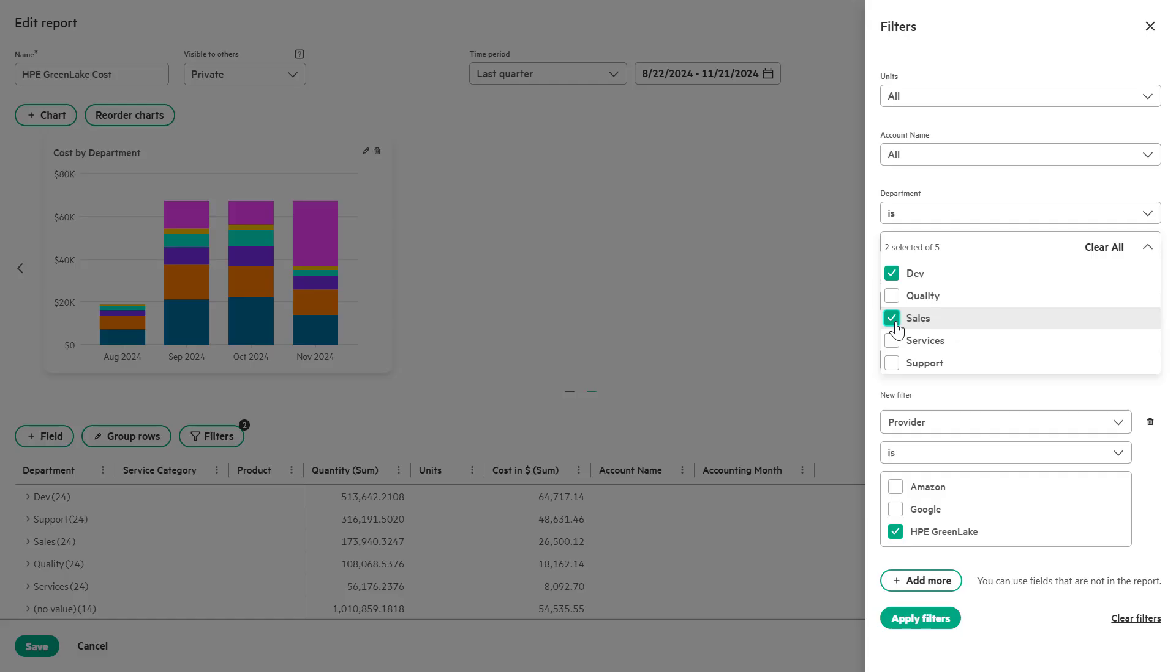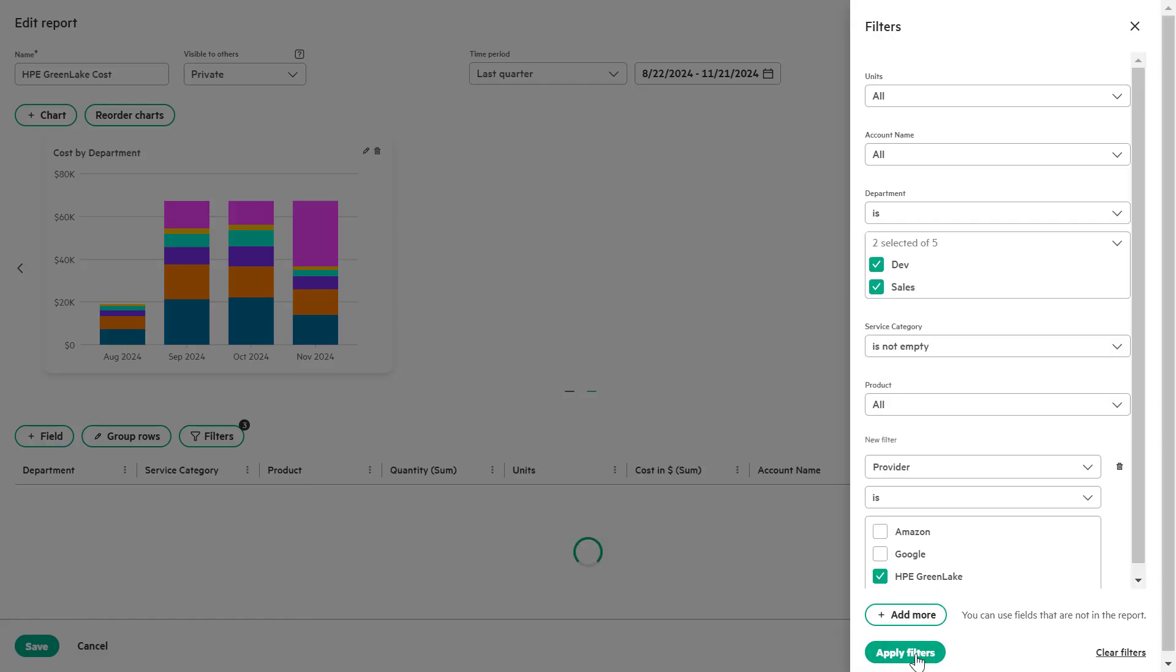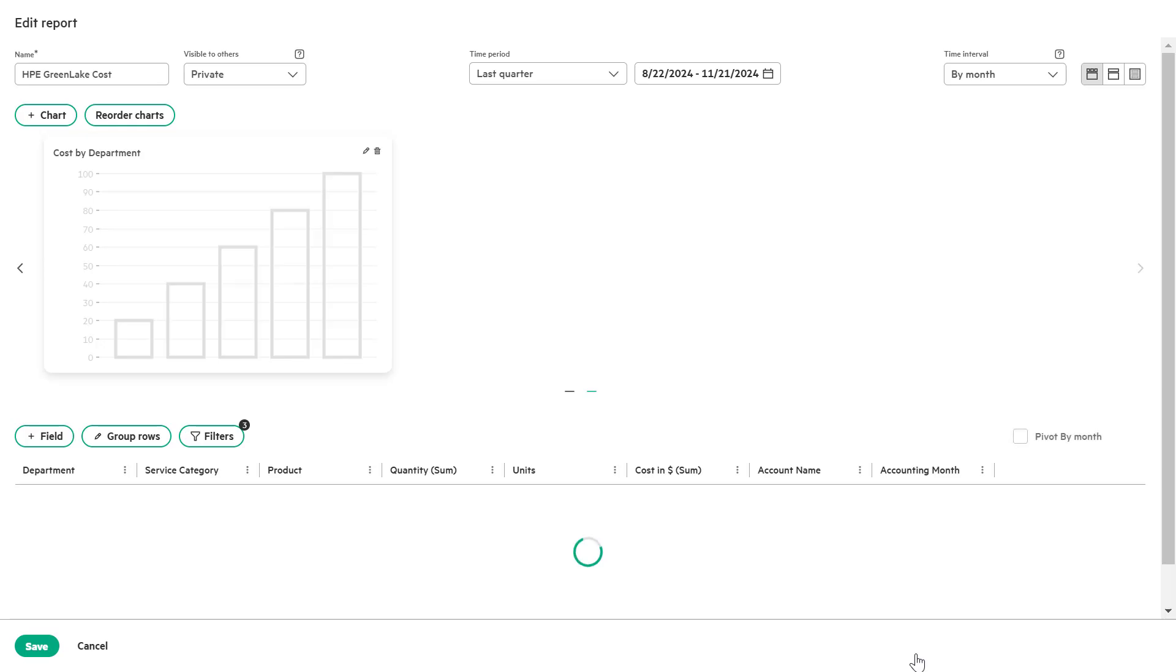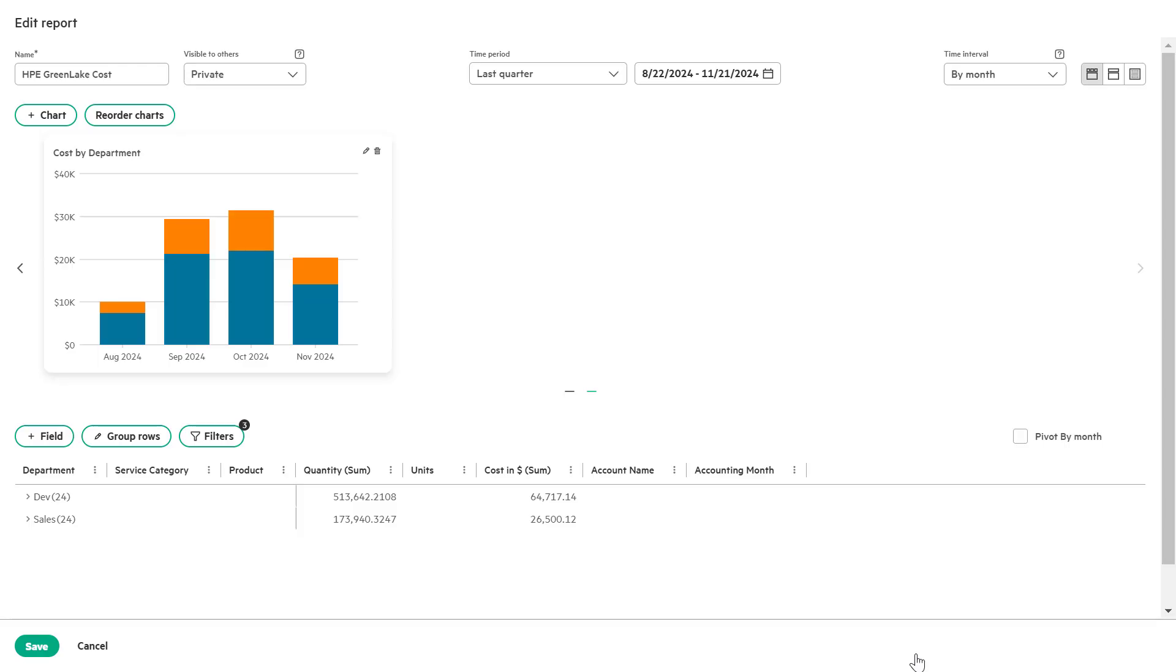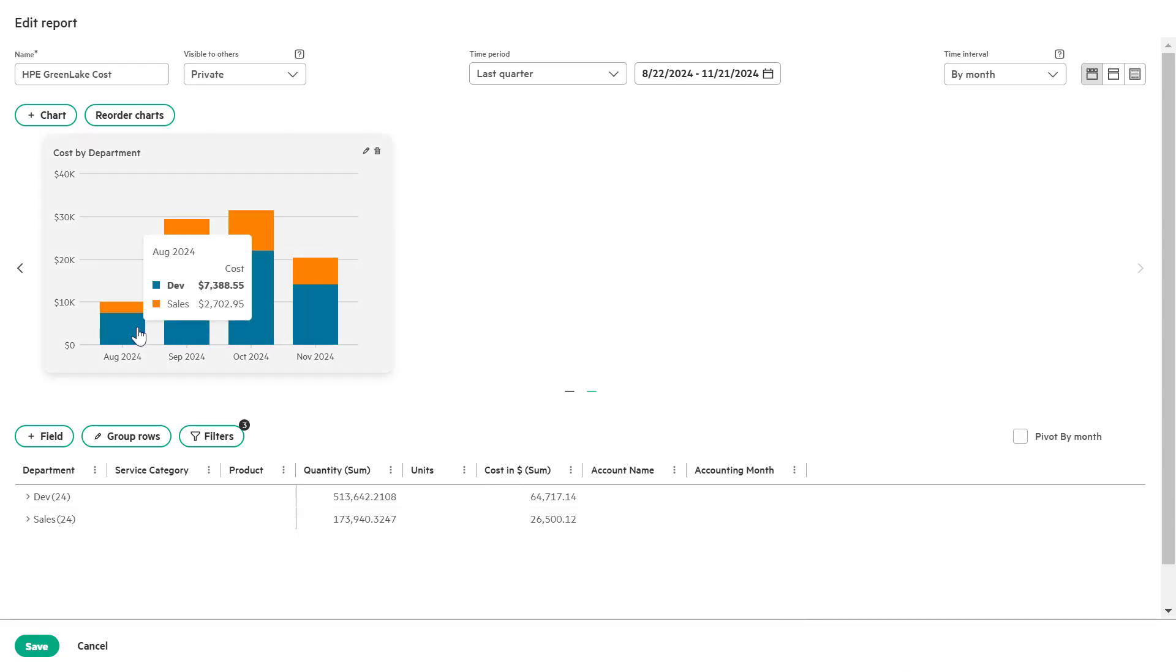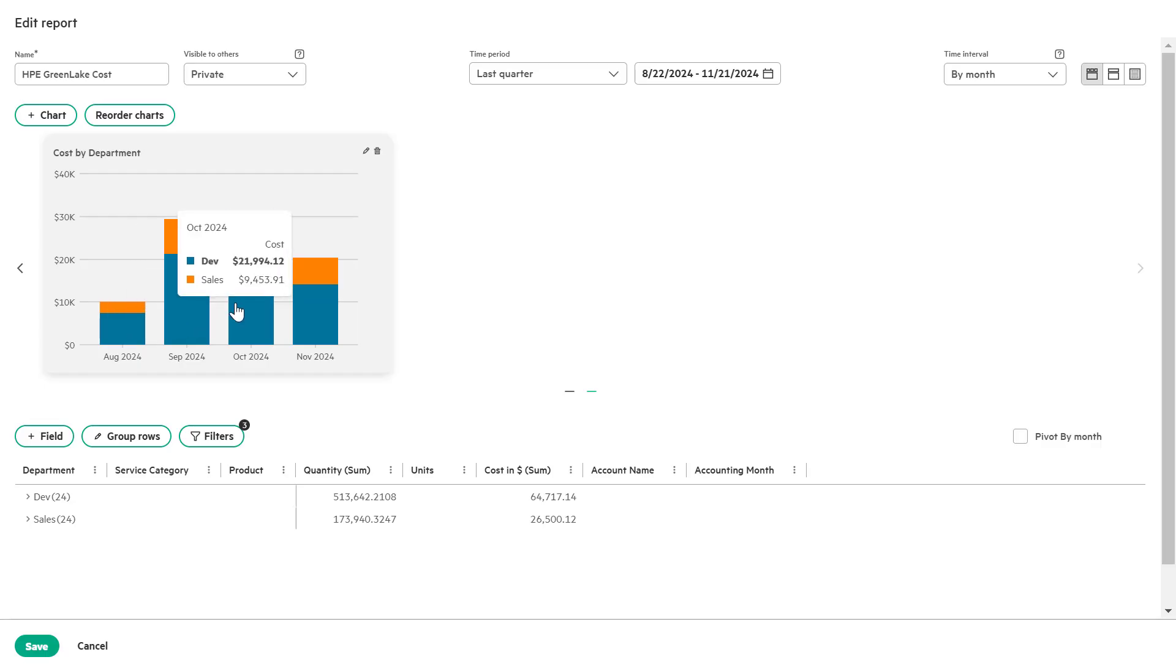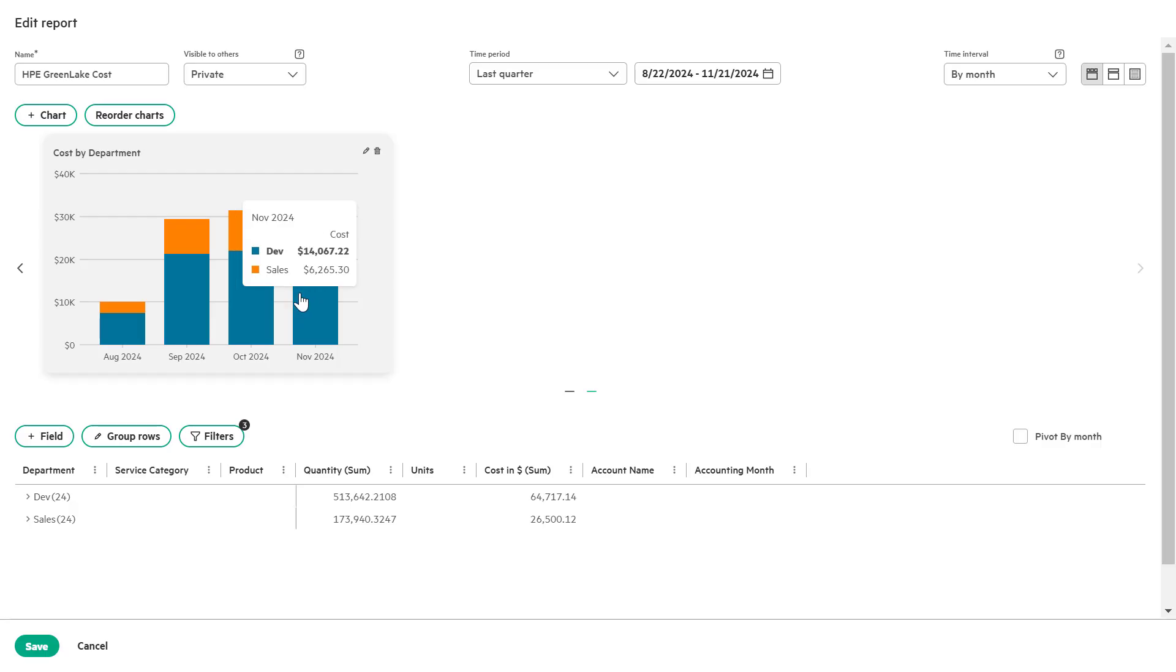You will notice that the cost by department time series chart now only reflects data for the dev and sales departments, providing a more focused view for your stakeholders. You now have a tailored report showing filtered data ready to be shared with the relevant teams.